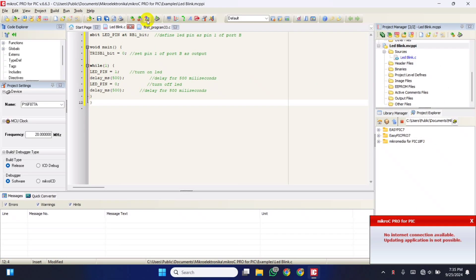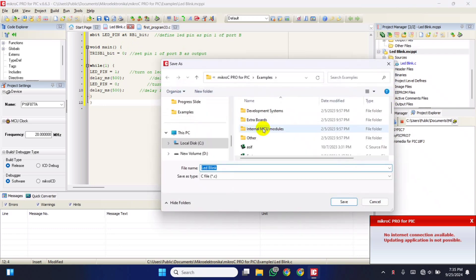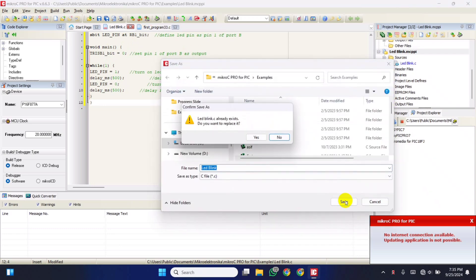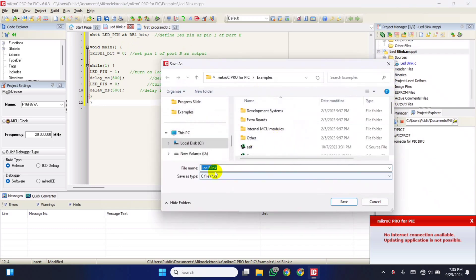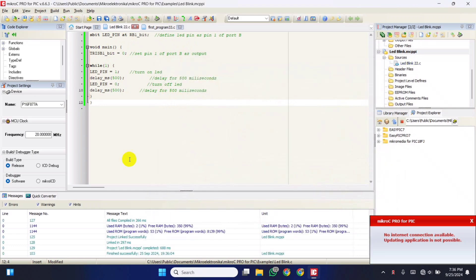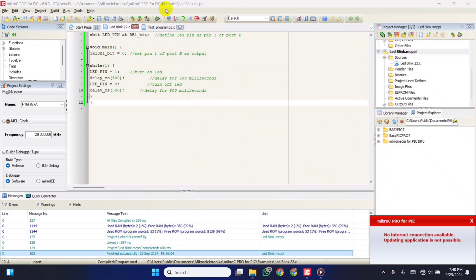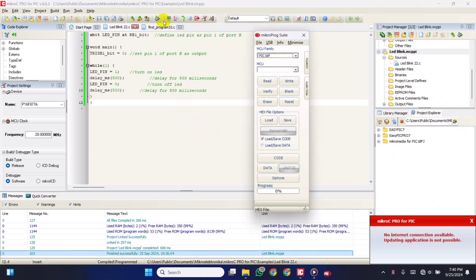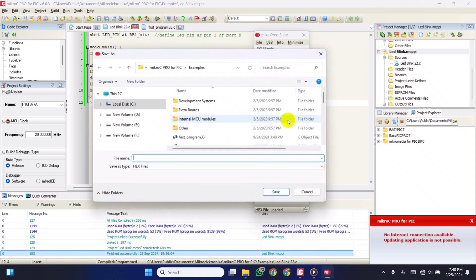Click on build and program to compile the code. Then click on this icon. Then save the hex file.